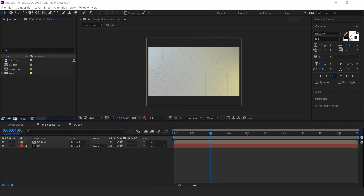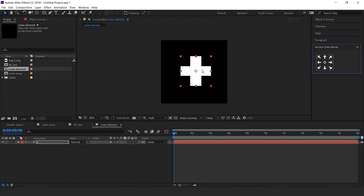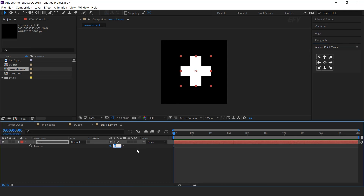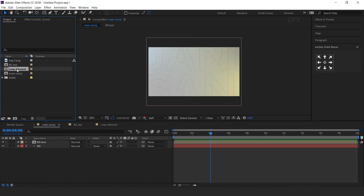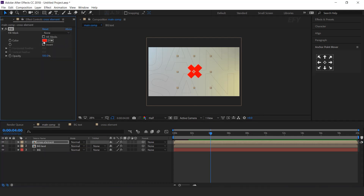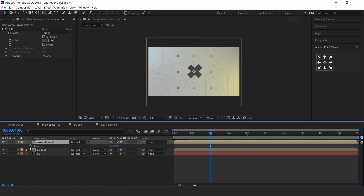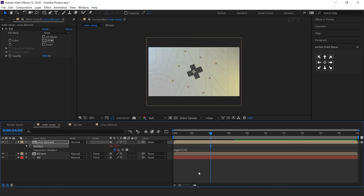Now create one more new composition, 700 by 700 pixels. I call this cross elements. Select the text tool and type a plus sign, then change the rotation around 45 degrees. Now go to the main comp and drag the cross elements comp into the timeline. Search for fill effect and change the color to a little bit gray. We need to animate the rotation of the layer, so hit R for rotation, hold the ALT key and click on the stopwatch icon, and type the wiggle expression. Perfect.